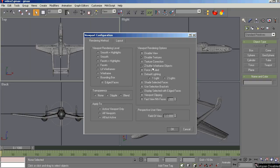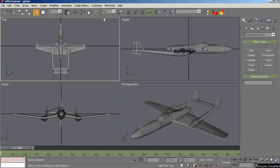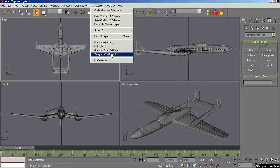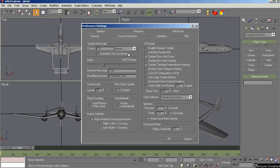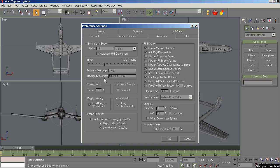Let's skip that a second. I want to go back to Preferences first. First things first. General. System unit scale. Flight Sim requires we export everything in meters. So you need to set this to one unit equals a meter and leave it this way. Do not change it from here on out through your project or you will not be able to export to Flight Sim.